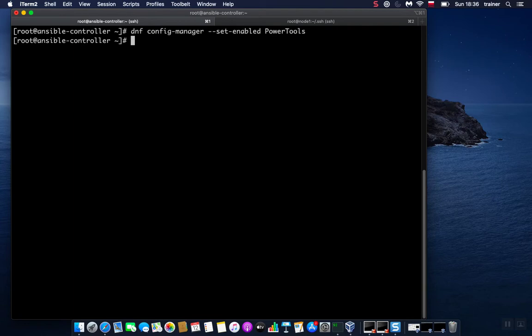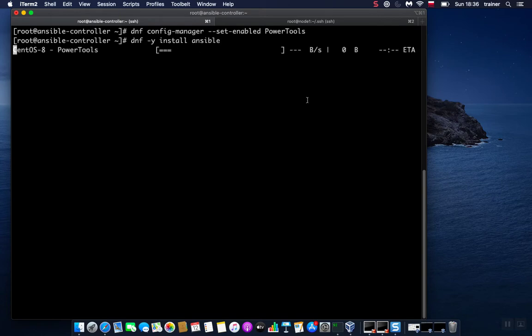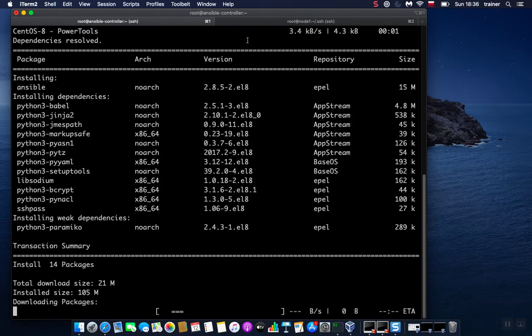The last step is just dnf -y install ansible. This shouldn't take long depending on the connection of course.